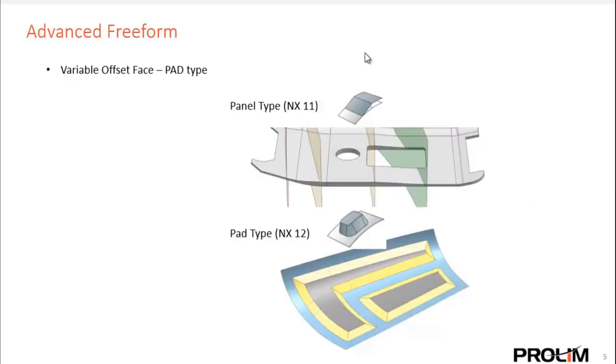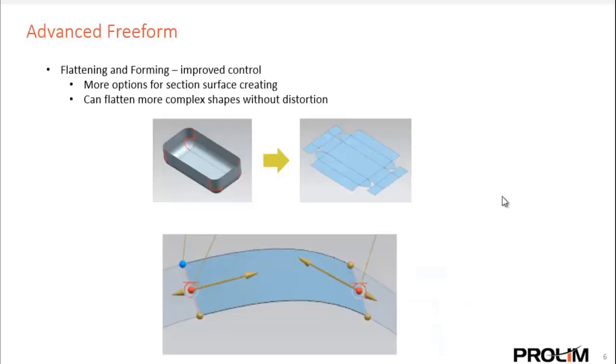The variable offset pad, or I'm sorry, variable offset face, the pad type. Variable offset face was introduced in NX11, and what we consider the panel type you see there at the top. The pad type is new in NX12. We'll take a look at that in a minute.